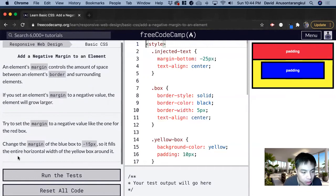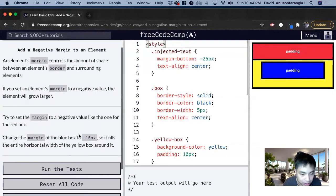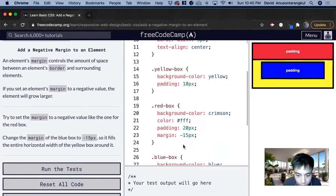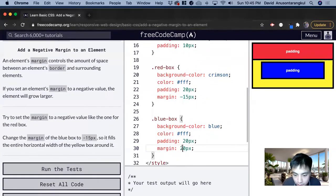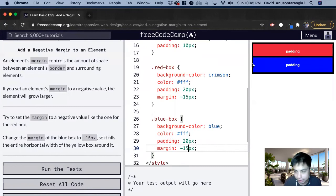For this example, we want to set the margin to a negative value — like the red one — and we want to change the blue box to negative 15 pixels. So we go to the blue one and set it to negative 15. And there you go — it just covers up the previous space because it's a negative value.